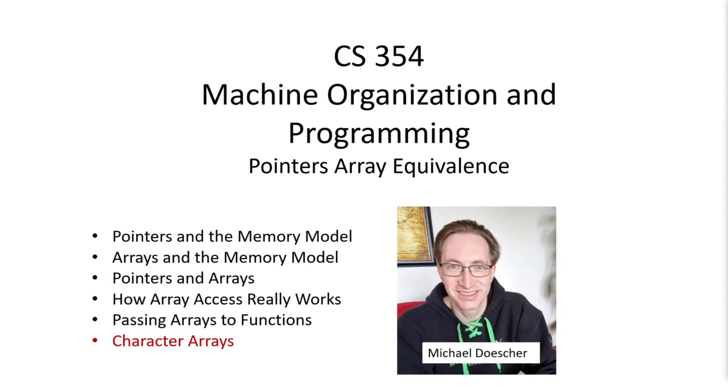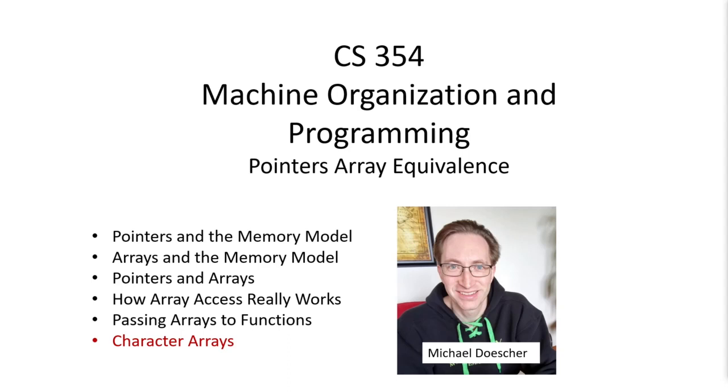Welcome back everyone to Machine Organization and Programming. This is the final lecture in the sequence about the equivalence of pointers and arrays and their minor differences. In this particular lecture we're going to be taking a look at character arrays. The main thing that makes character arrays unique is that they end with a null terminating character and that gives us some interesting possibilities for using pointers to the characters in the array in loops.